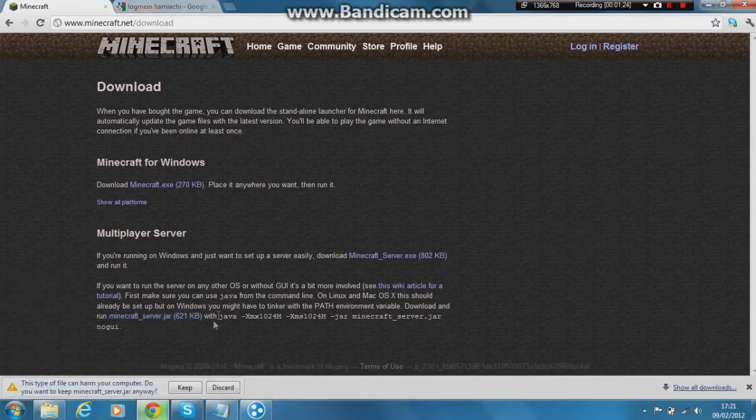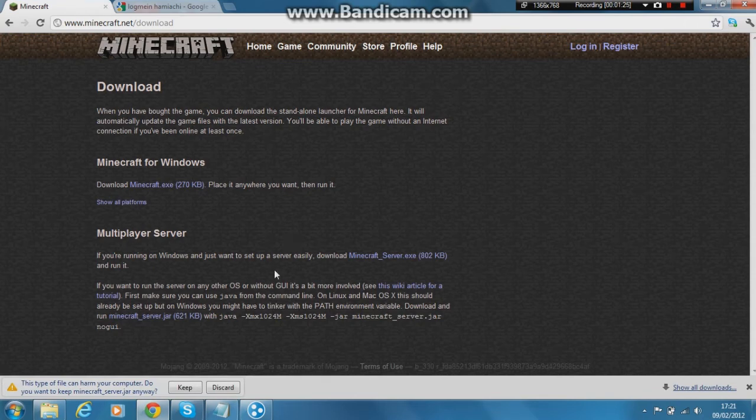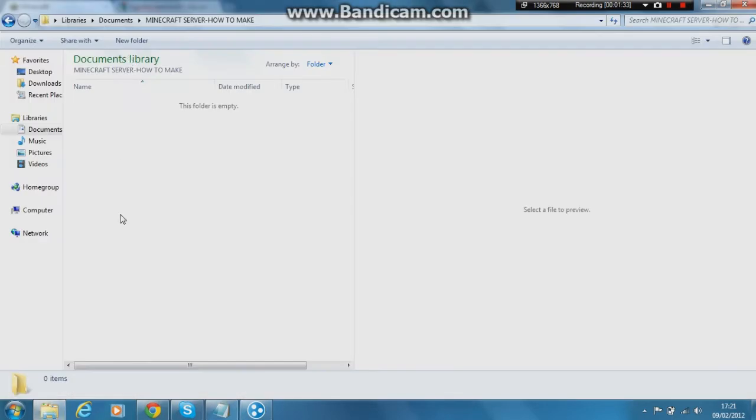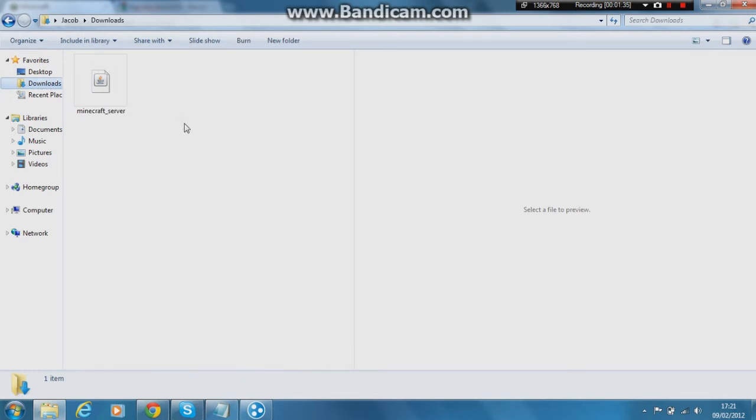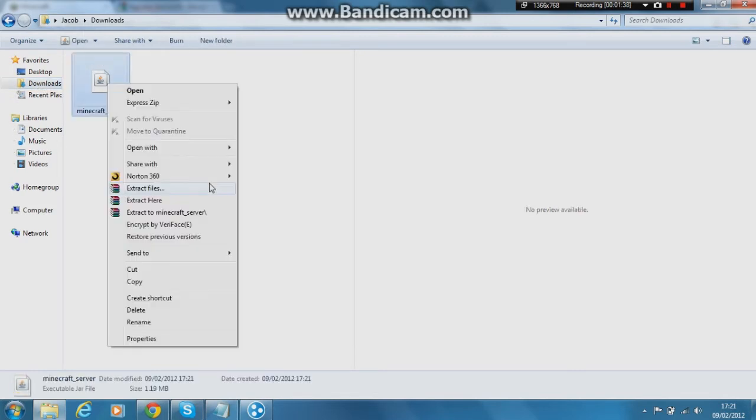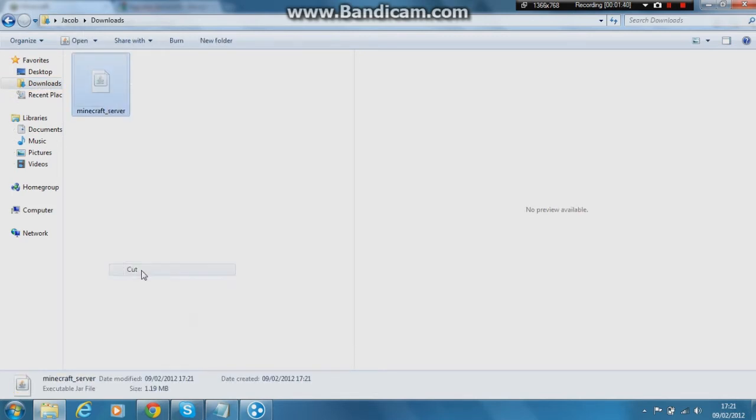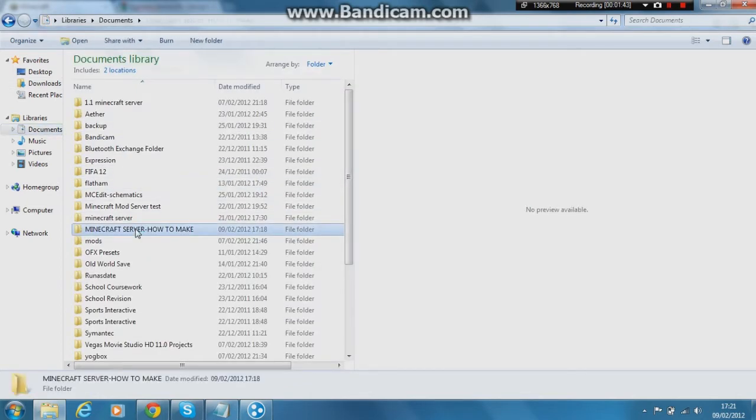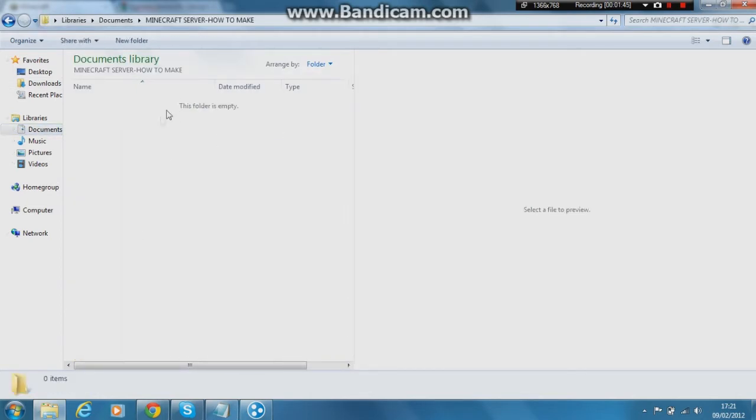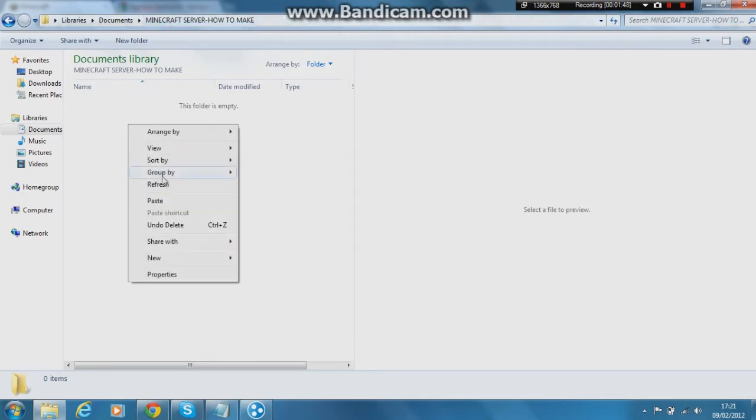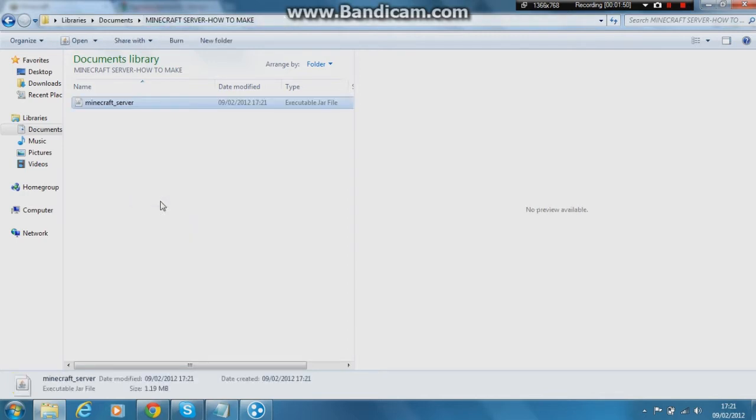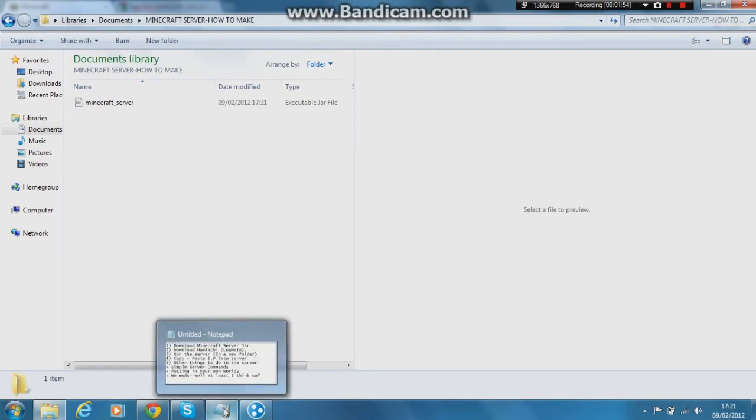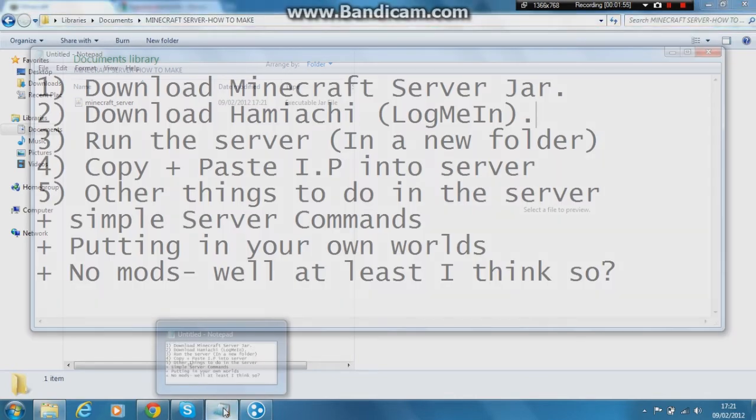So you download that and keep it obviously. You want to get this into a new folder because it would make life a whole lot easier if you just put it into a separate folder generally. So I made a folder called Minecraft server how to make just to make things easier for me. And then you paste it in there and you've got that server safe and sound in that folder.